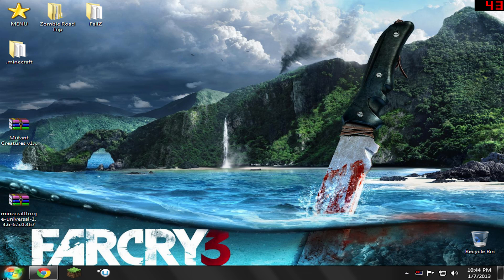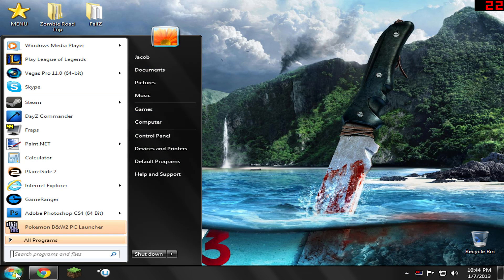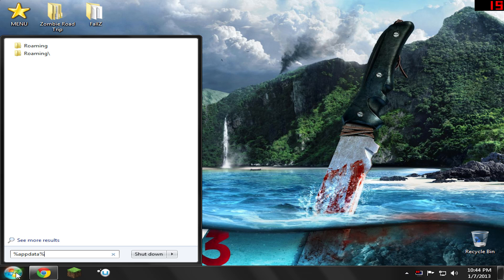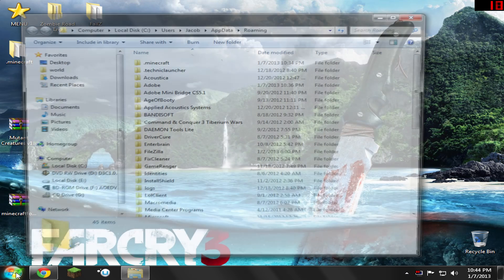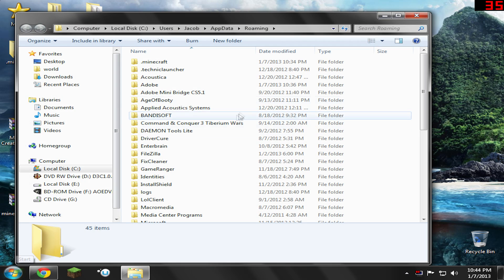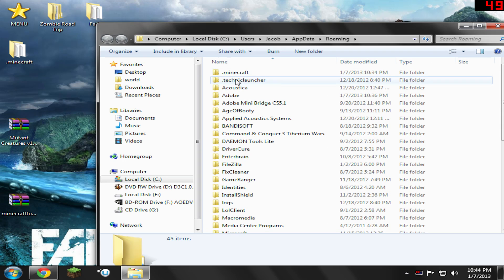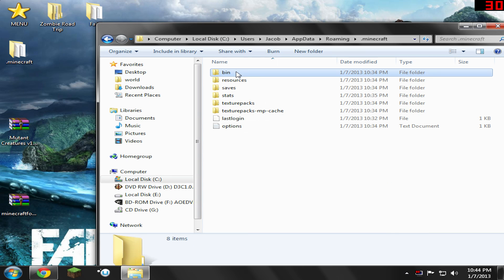So on the bottom left, down here in the little Windows button, we're going to go ahead and click it and type percent app data percent, just like that. Hit Enter and it will go ahead and bring you to a roaming folder. In here you're going to see a .Minecraft folder. Go ahead and open that up.